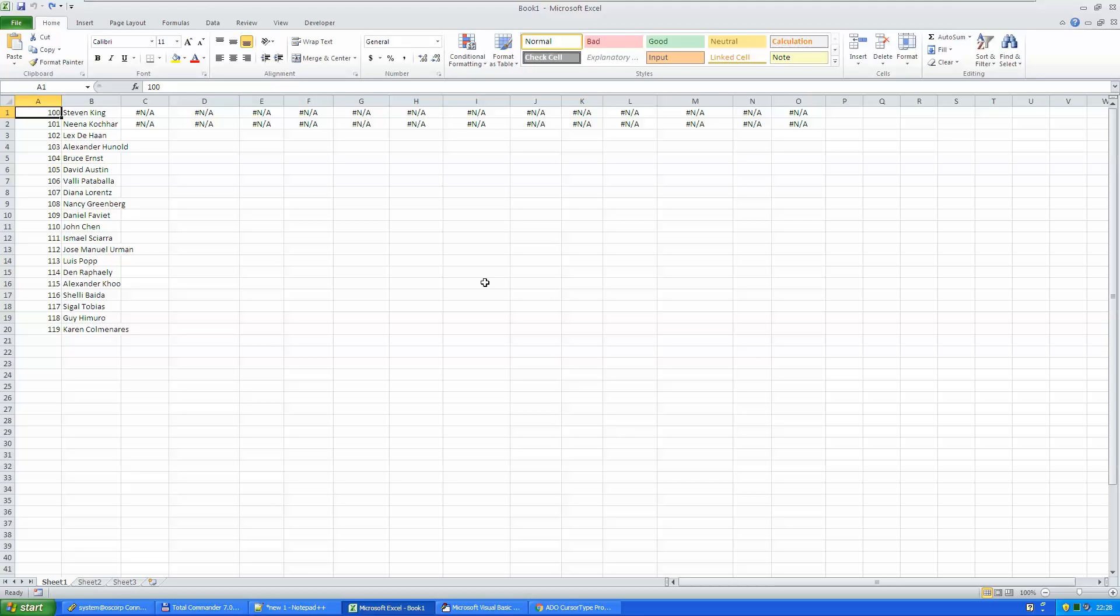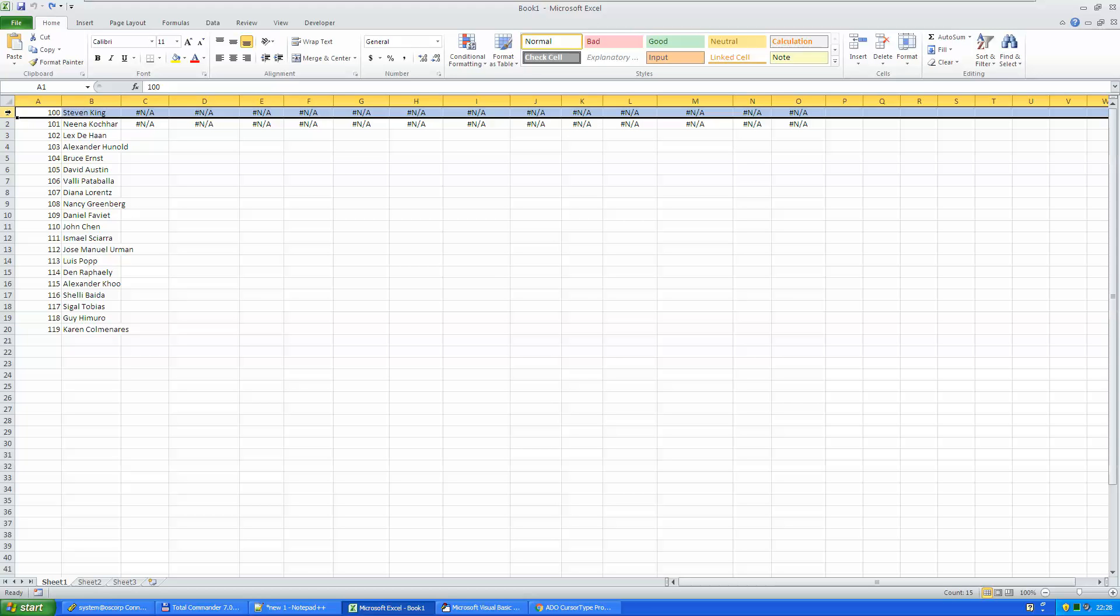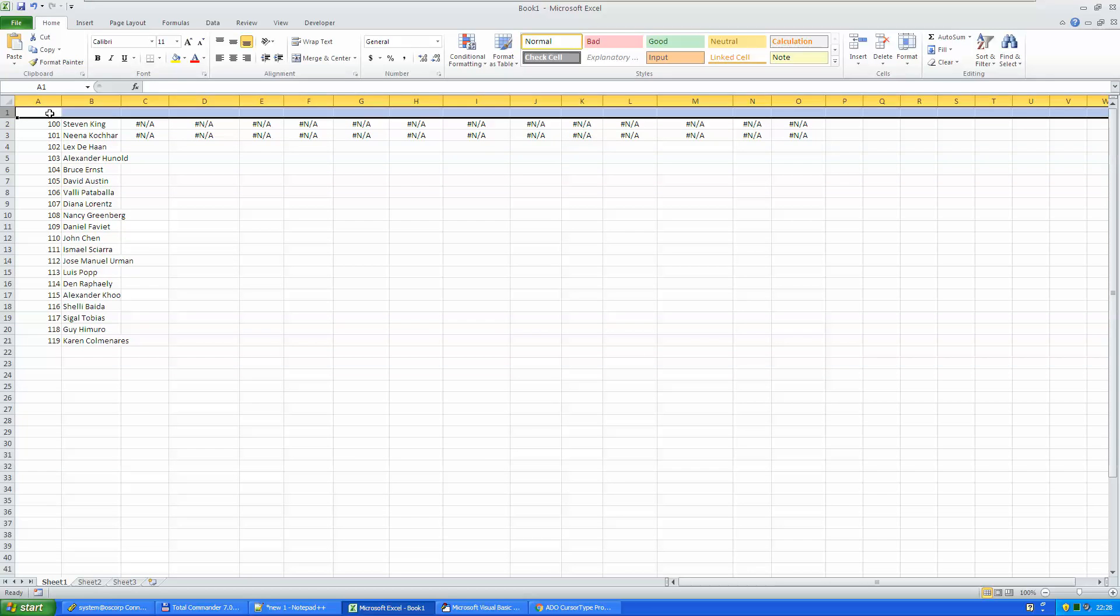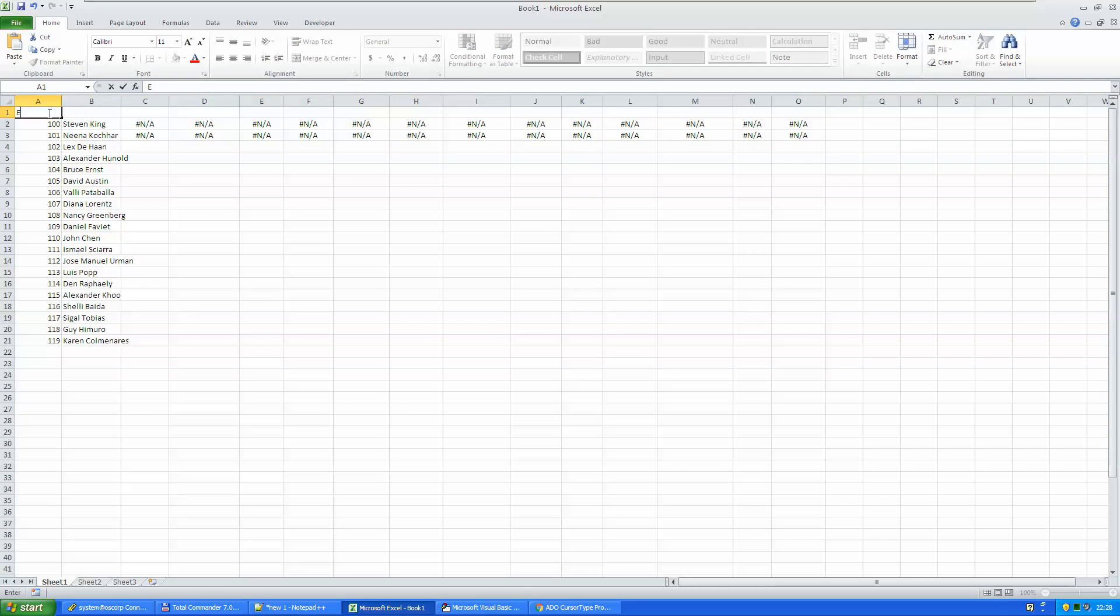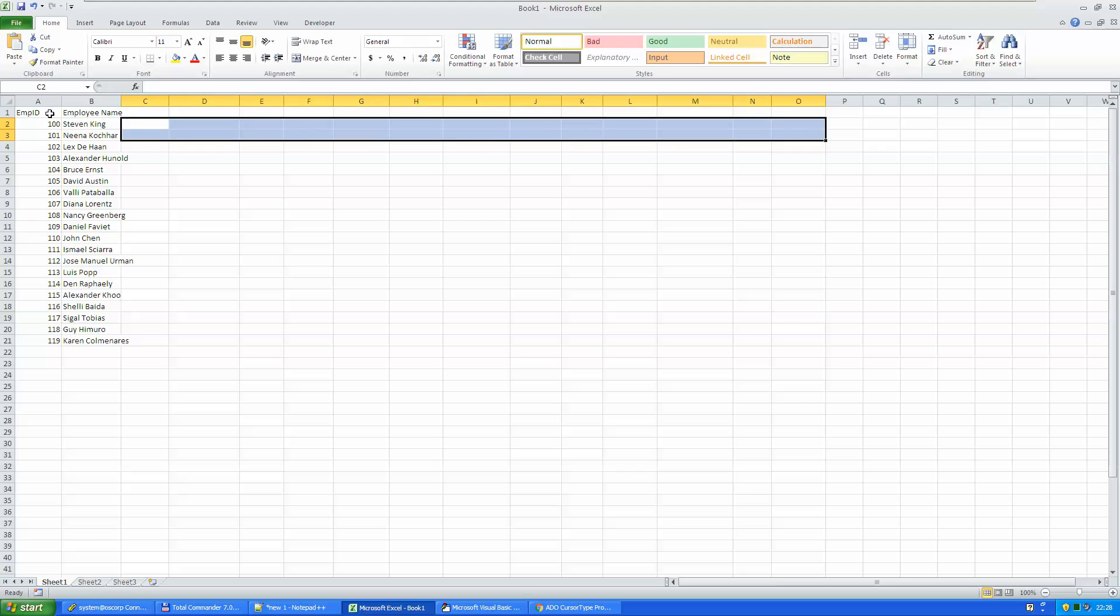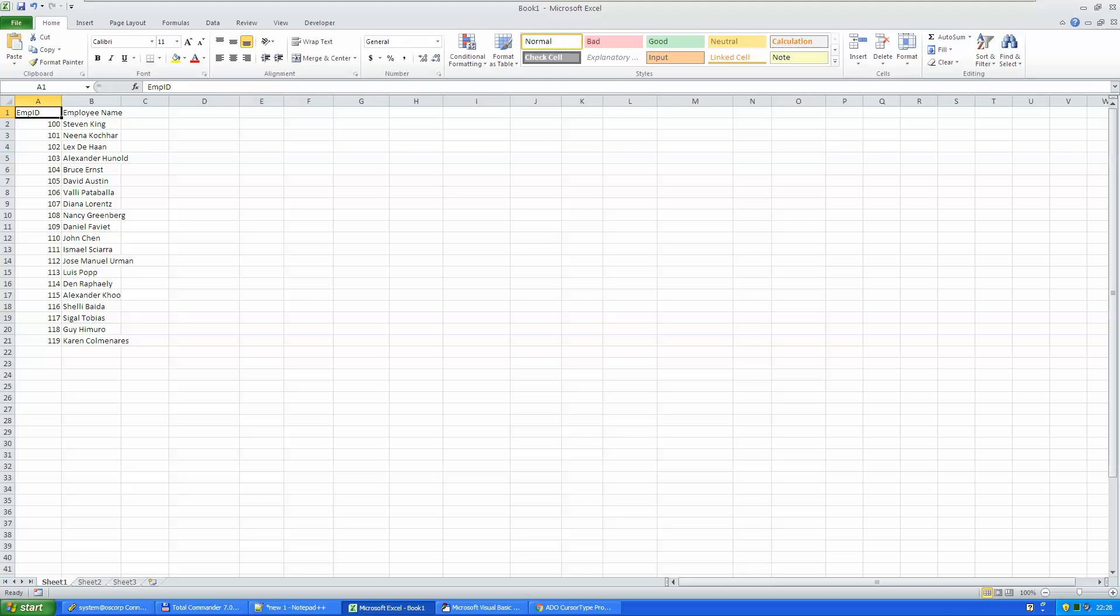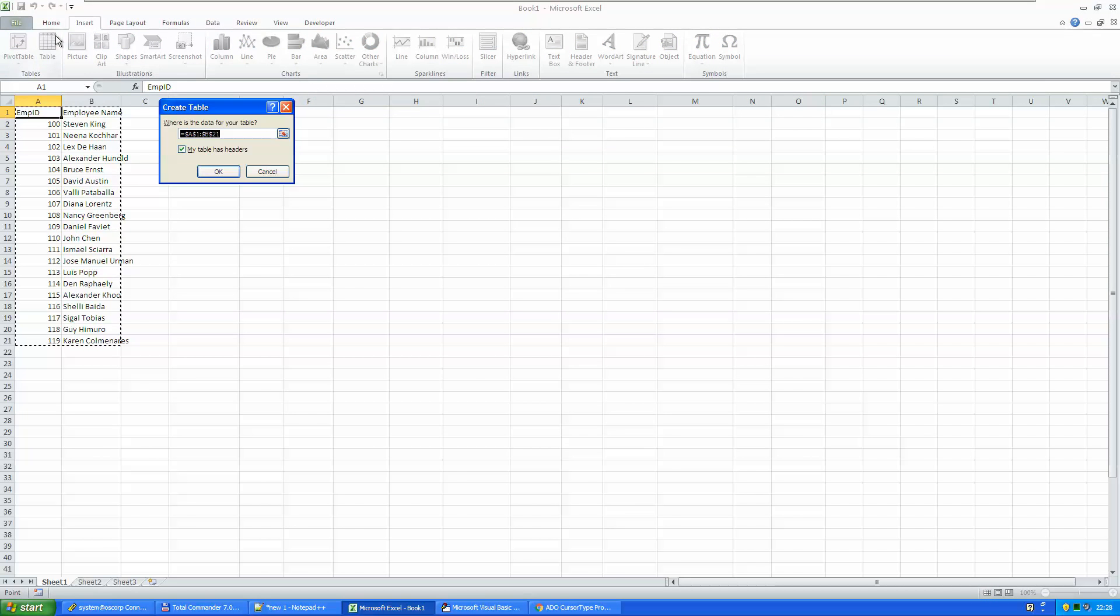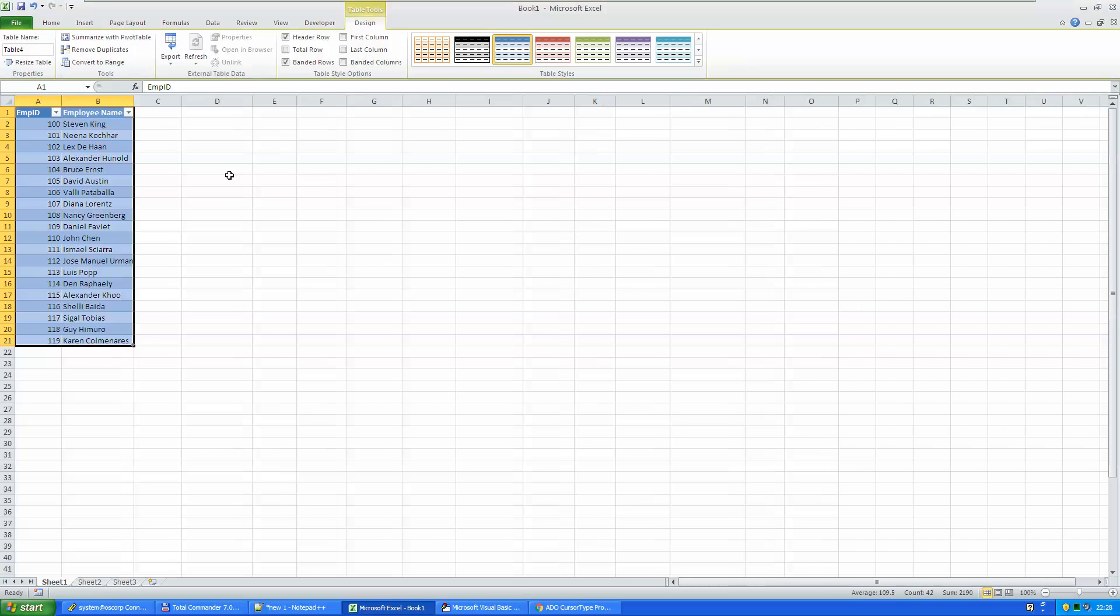I think you would expect a bit more clever solution. So let's see what we can do here. Turn this thing into a table, with a header, get rid of the unneeded data, insert the table here, give it a name, TEmployees.